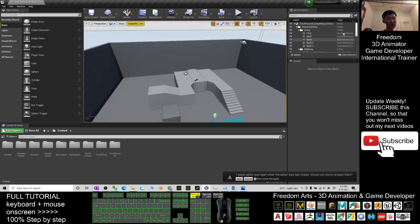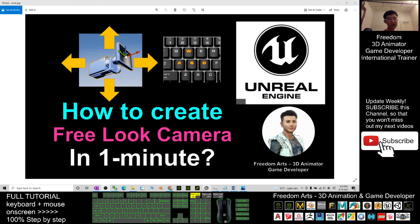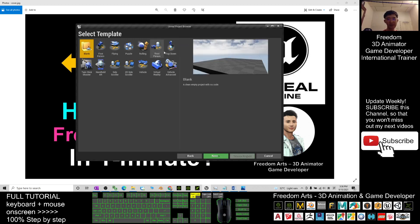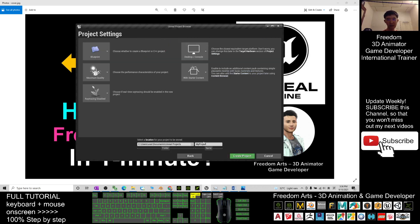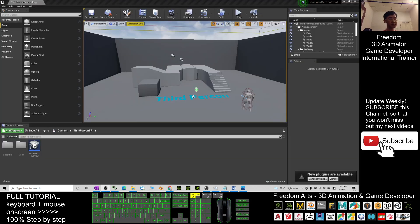I'm going to close Unreal Engine and start over again. As a demo, I will create a new third-person game totally from the beginning to let you see how it works. I'll name this project 'free look cam tutorial'. Everything starts fresh — this is a brand new project.